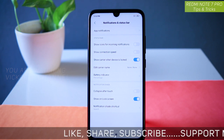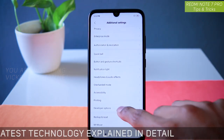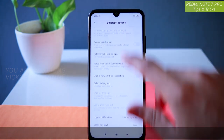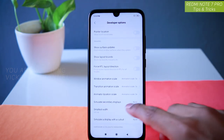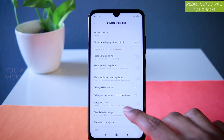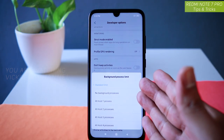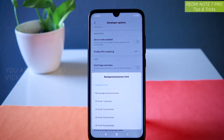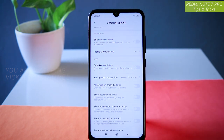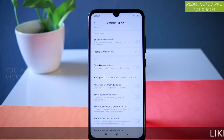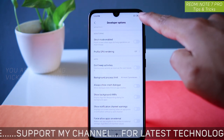The next setting is the background process limit, located in developer options under Additional Settings. Here you will find background process limit — by default it is set to standard limit, meaning the phone manages it based on how the software is written. You can change it to at most two processes, so even if you open many applications frequently, only two processes will run in the background at a given time, saving battery and making your phone perform faster.